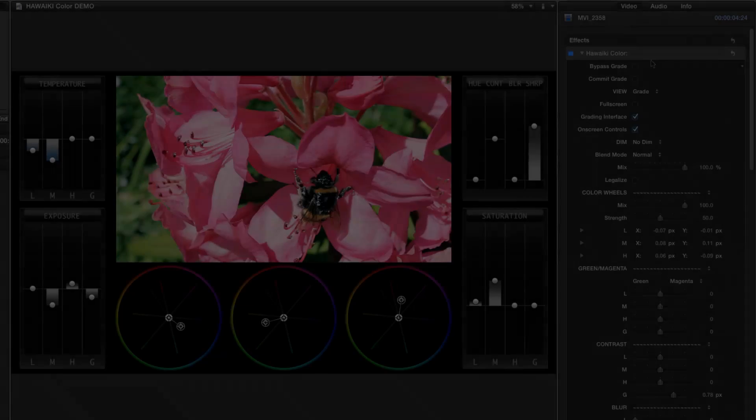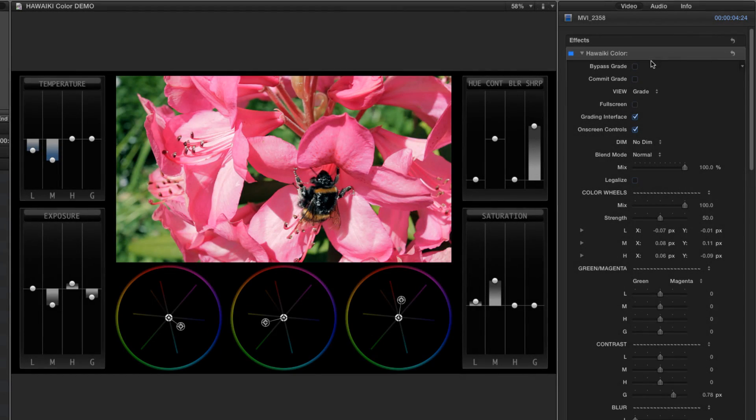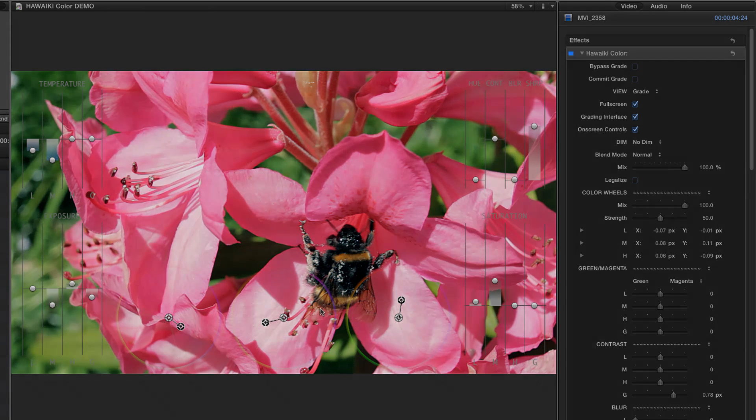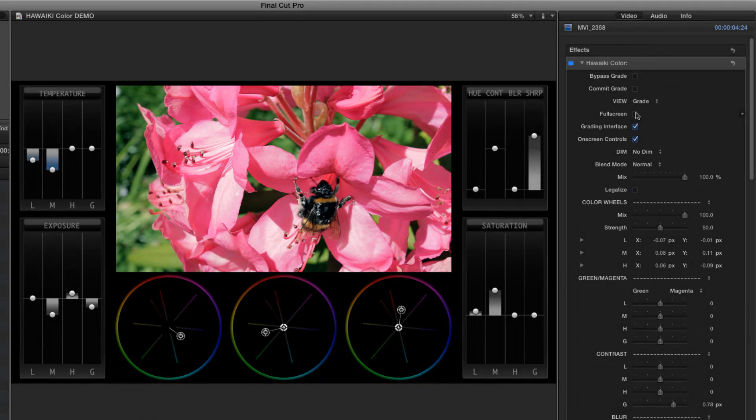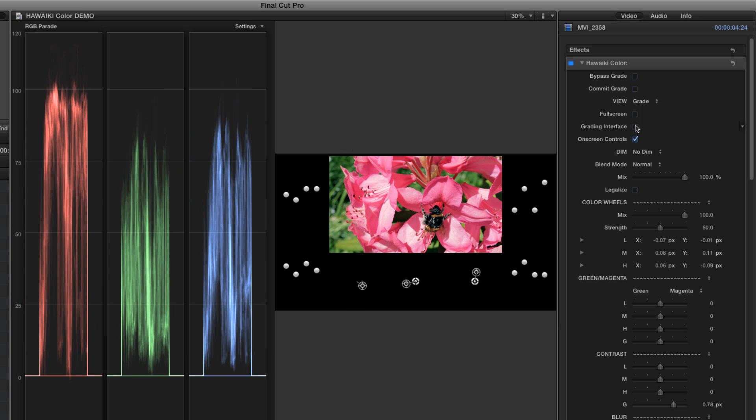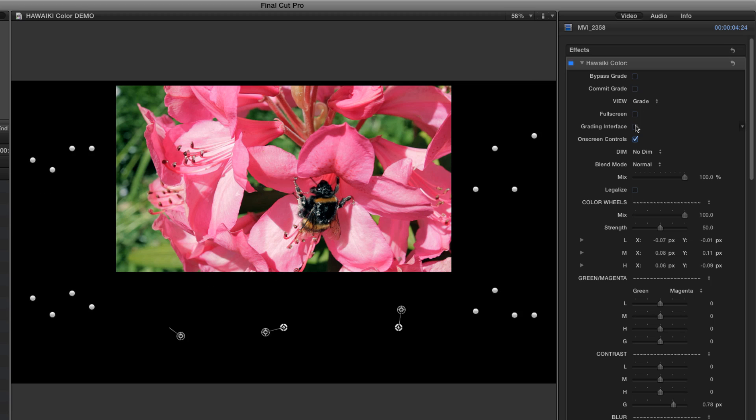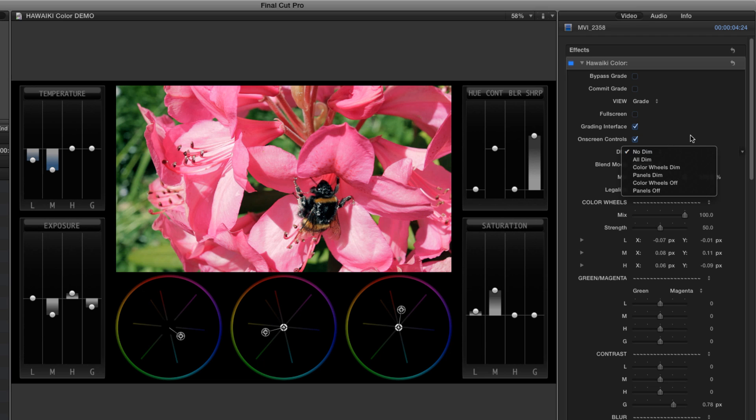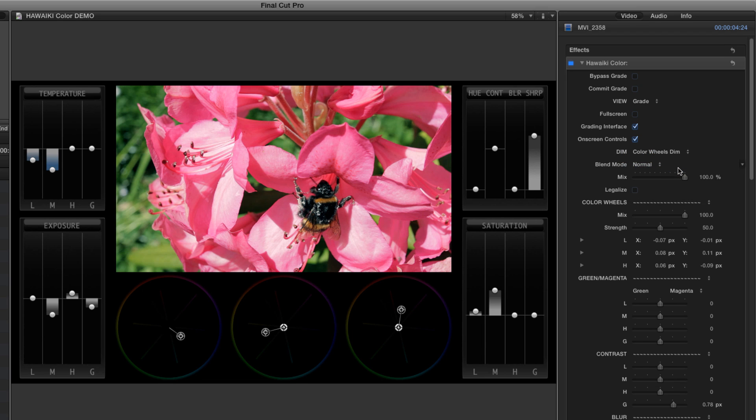We can also choose to work in full-screen mode, which gives us on-screen controls overlaid over a full-screen picture. I can also turn off the grading interface, leaving just the controls, which is extremely handy for accurate checking of the scopes. The Hawaiki colour interface has been optimised to have the minimum impact on the scopes generally, but you can also use the dim menu options to either dim or turn off either the colour wheels or the side panels at any time.